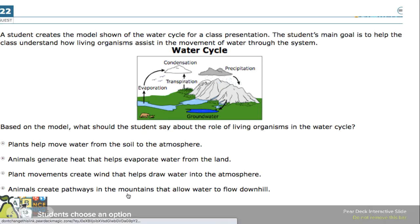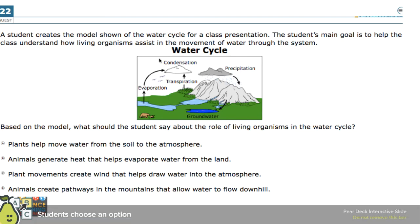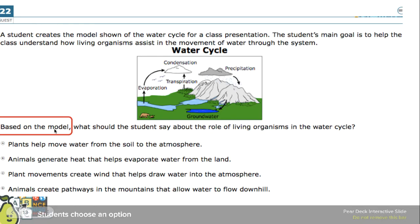Is it true that animals create pathways in the mountains that allow water to flow downhill? Yes, that does happen in nature, but this is not just a test of understanding natural processes — it's a test of how well students can read a model and see what's depicted in it. In this particular model, animals are not located in the mountains. The only correct answer shown in the model is transpiration — when plants move water from the soil into the atmosphere. Students need a bit of DCI knowledge and model-reading ability.